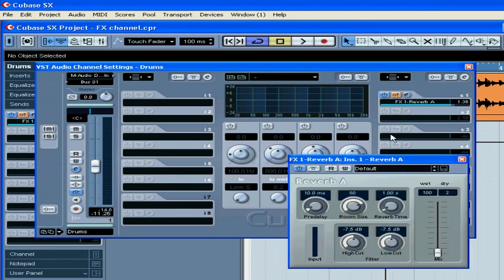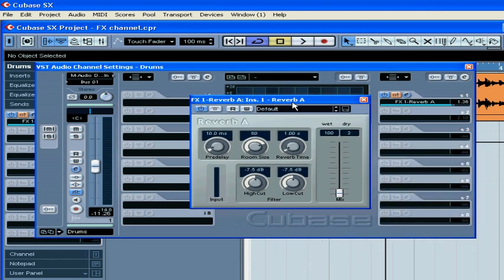Click on this button — that's how you access your plug-ins window. And this concludes our brief overview of FX channels.